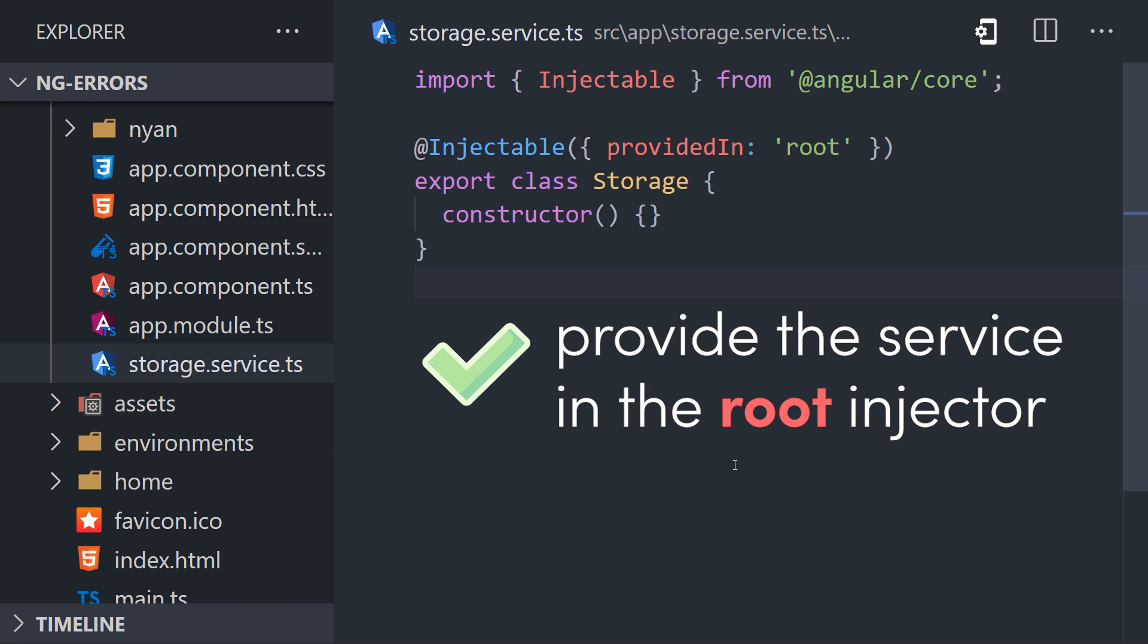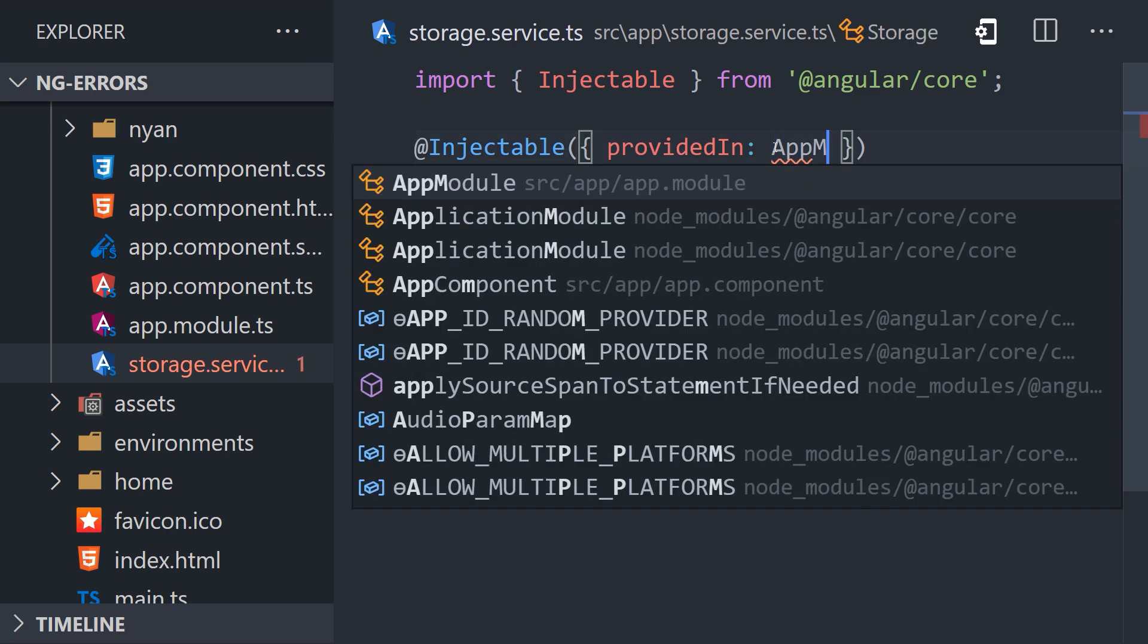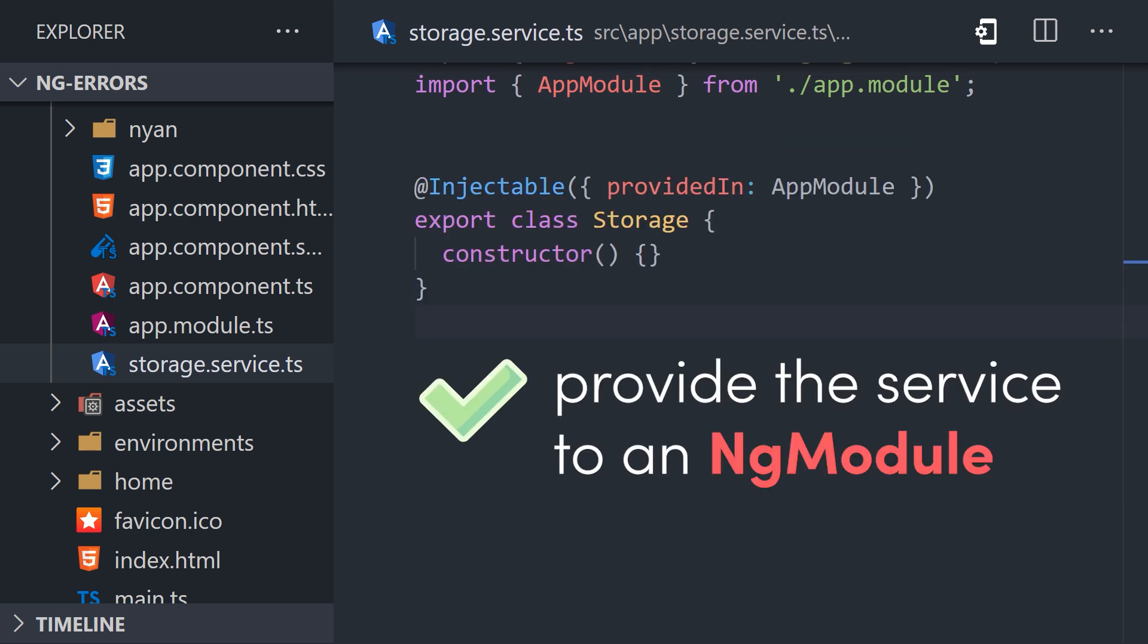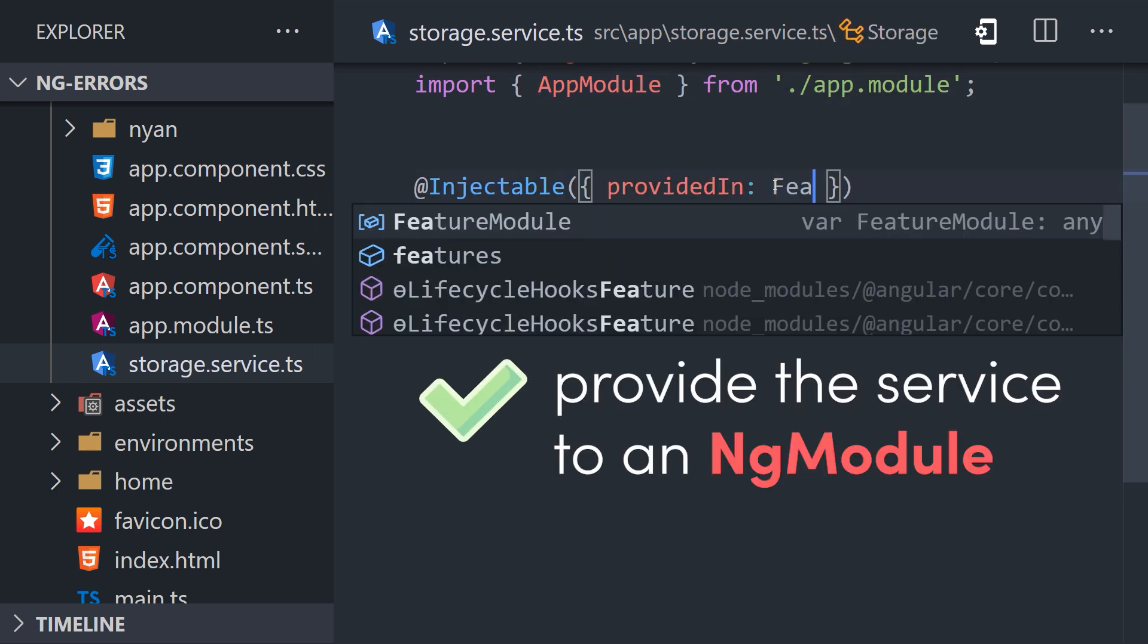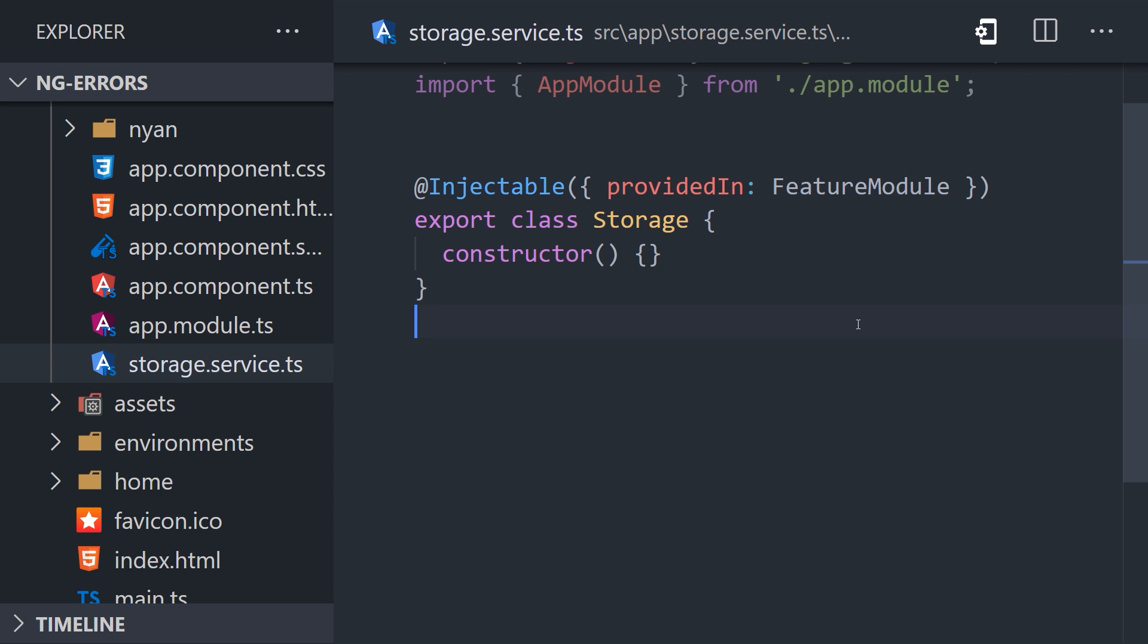However, that may not always be the optimal solution. In some cases, it may be more efficient to scope a service to a feature module. And that can be achieved by providing an ng module class as the provided in option. That makes it possible to exclude this code from the app's main JavaScript bundle and lazy load it when it becomes needed to improve load time performance. That's ideal when you have a service that's used by an individual module.